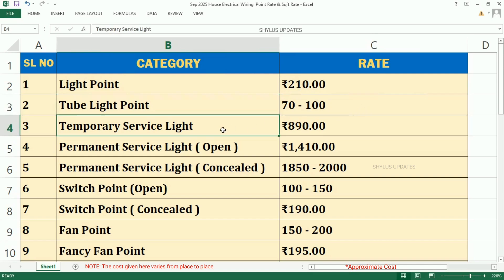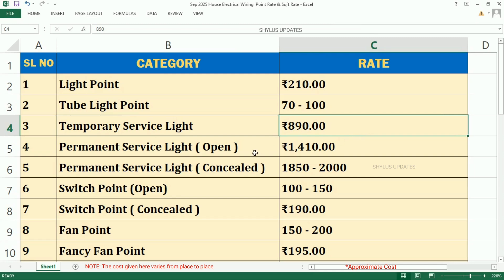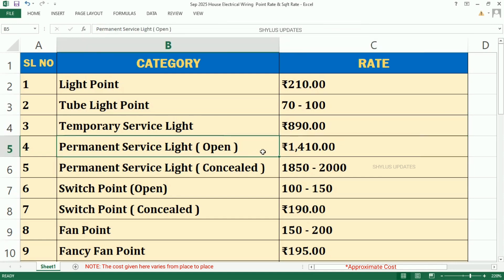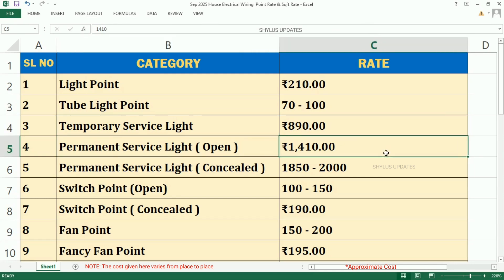Temporary Service Light, Rs. 890. Permanent Service Light which is Open, Rs. 1,410.